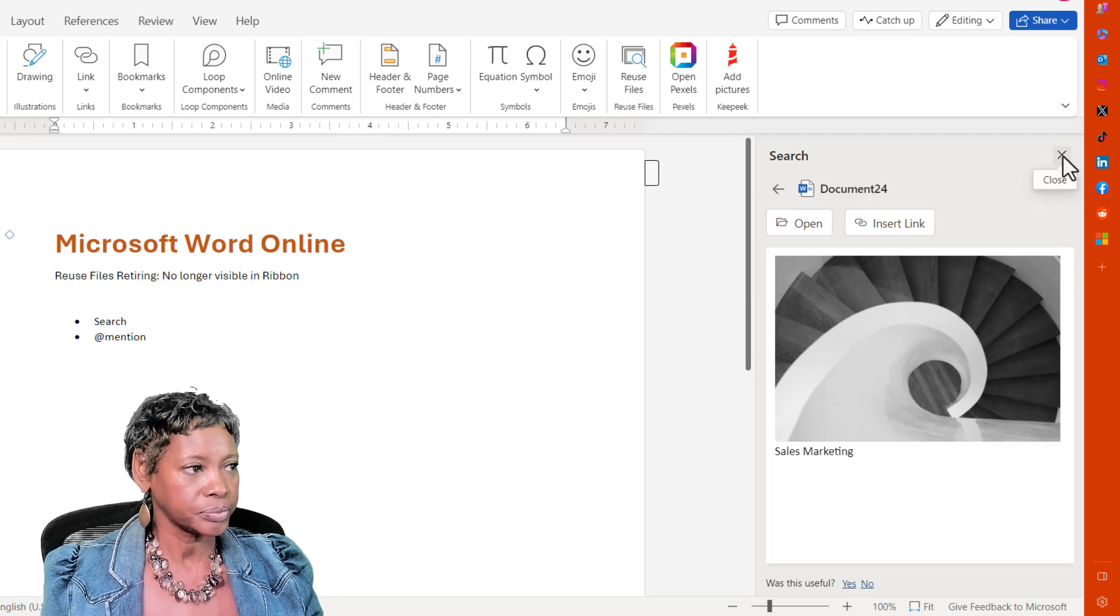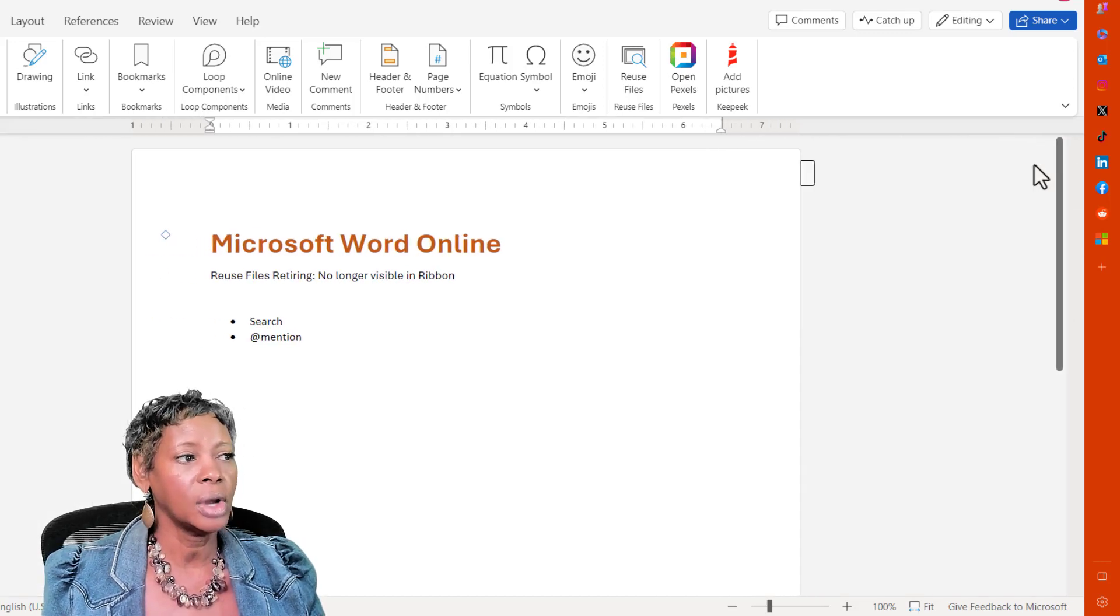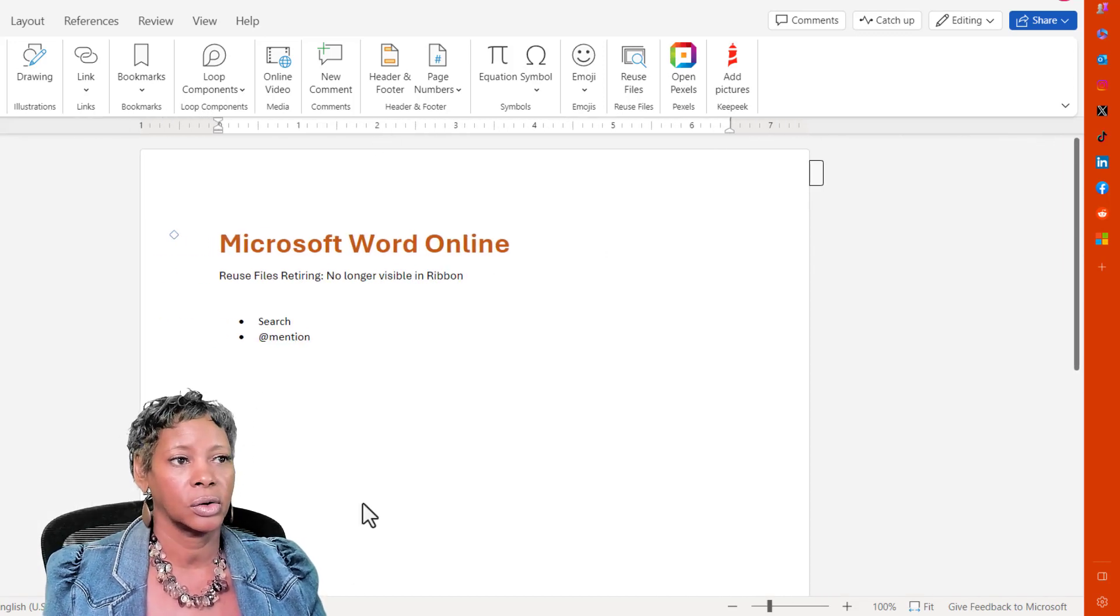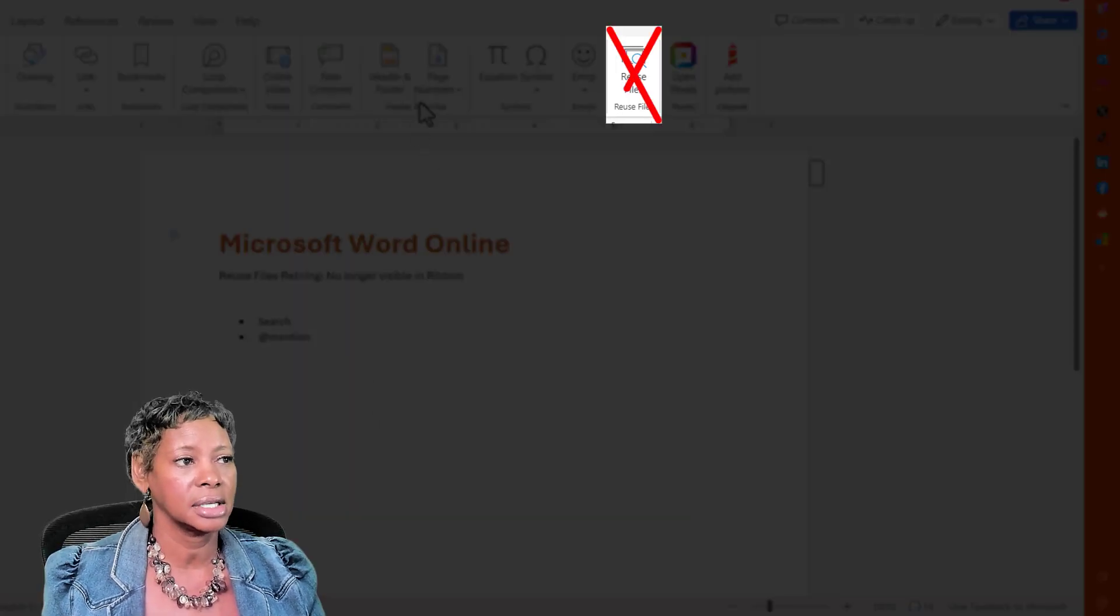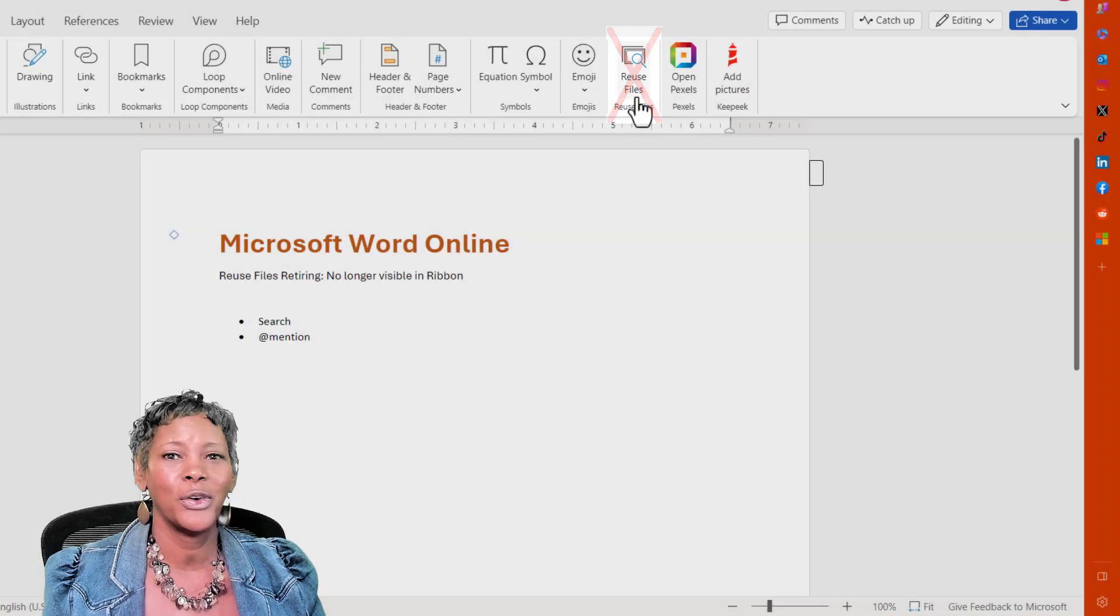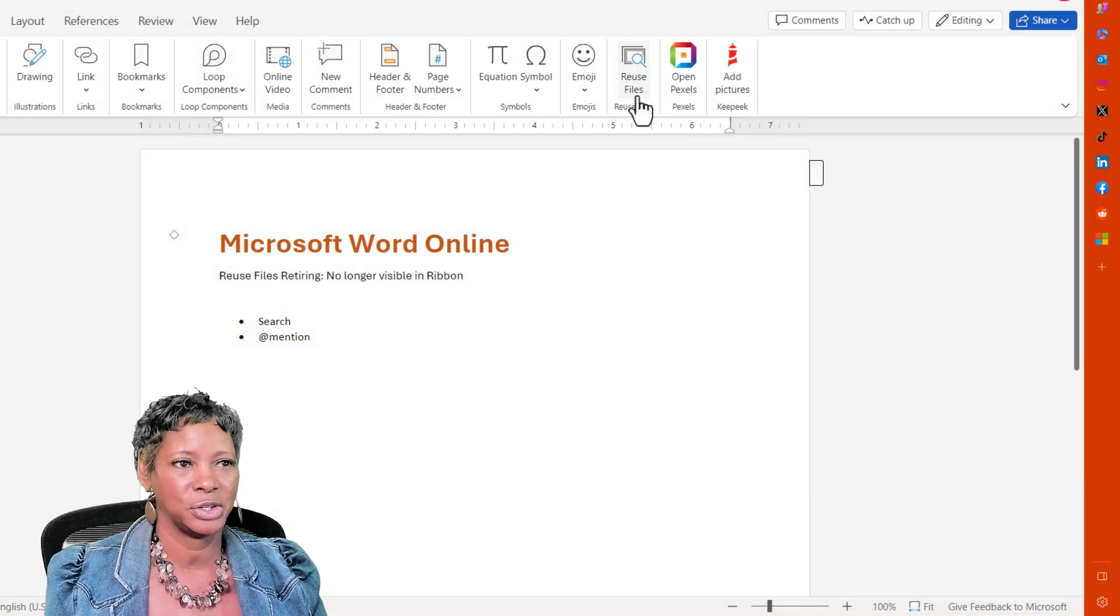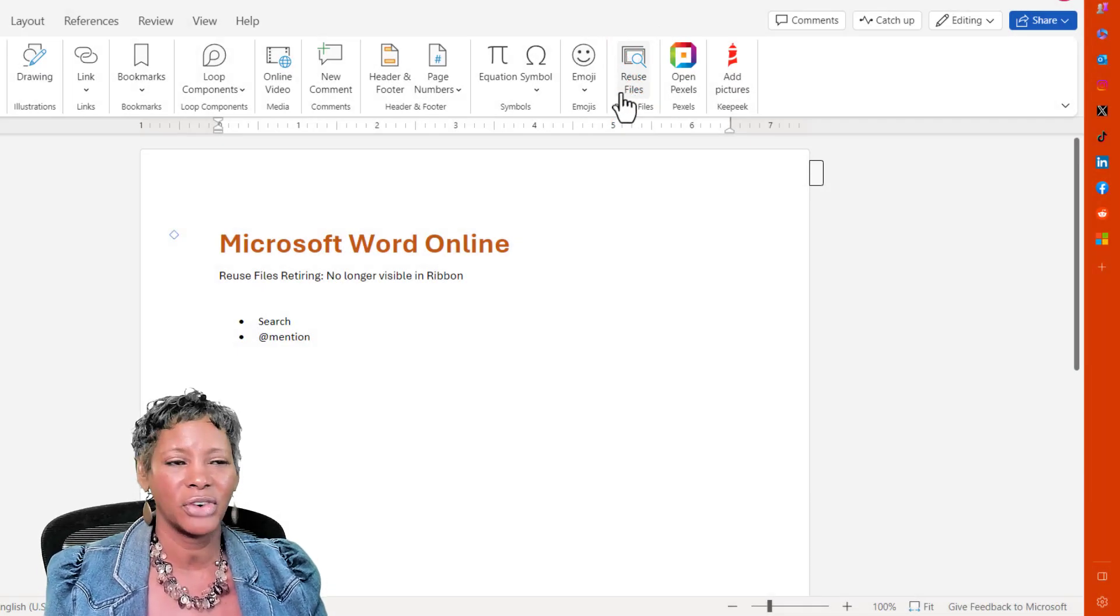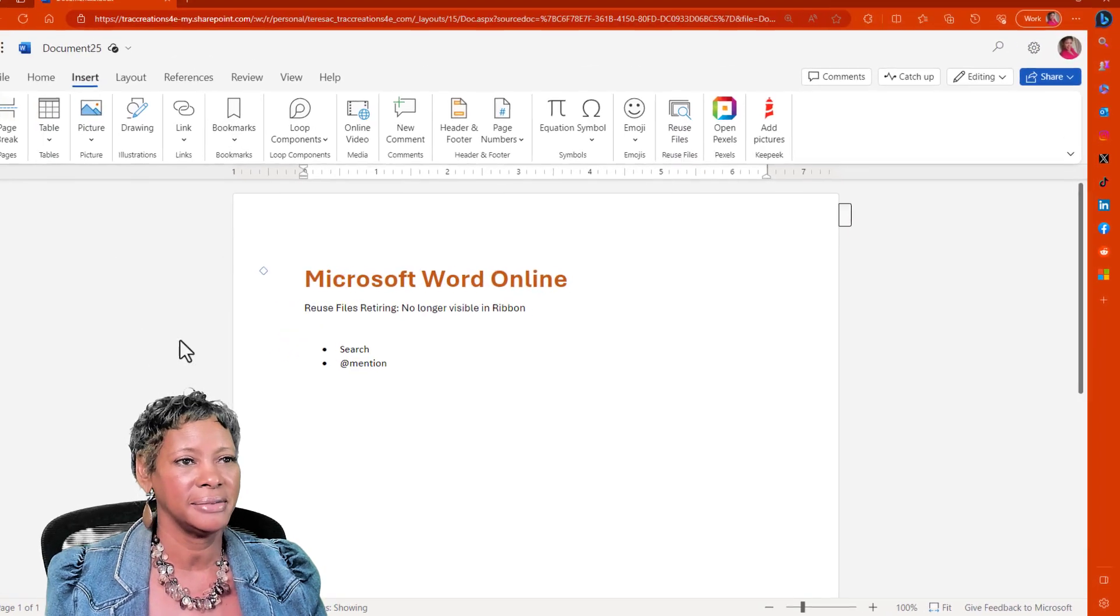Now, going forward, that icon is no longer going to be there. So what do you do? Let me refresh my screen.